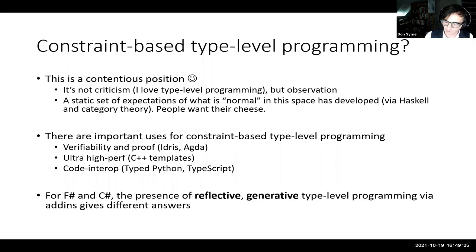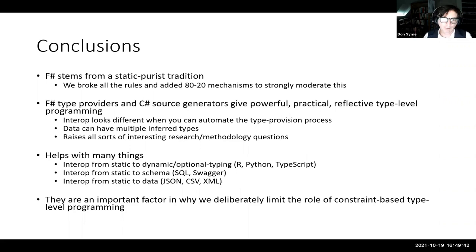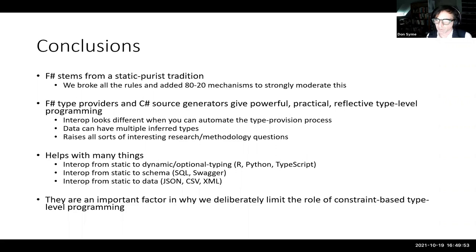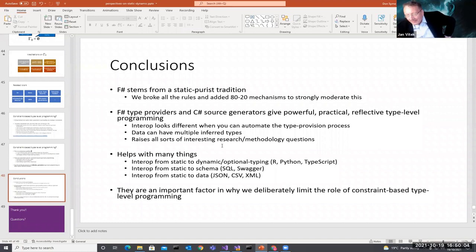To conclude: F-Sharp stems from the static purist tradition. We broke lots of rules and added mechanisms to strongly moderate this. Type providers and source generators give powerful, practical, reflective type-level programming. They help with static to dynamic, static to schema, static to data. And they are an important factor of why we limit the role of constraint-based type-level programming. Thank you very much — let's have our discussion.